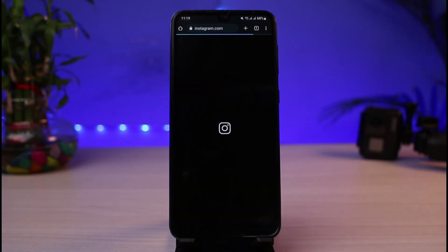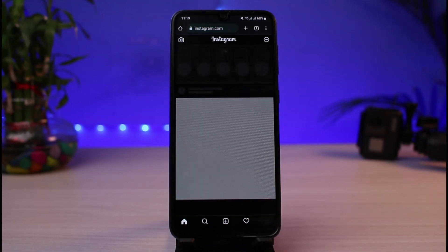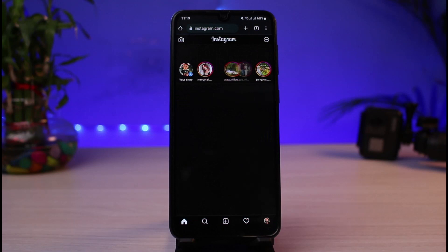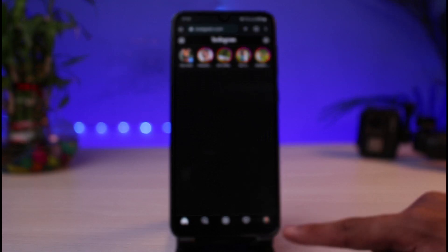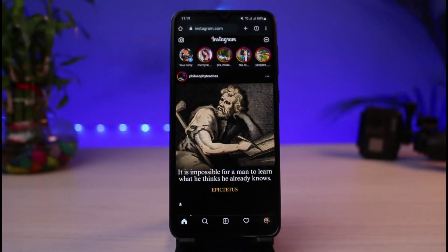Once you go to Instagram.com make sure that you are logged into your account. Make sure that you are logged into the correct account on which you want to cancel the friend request off.